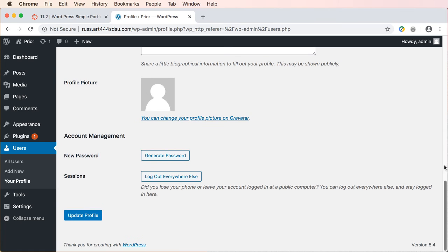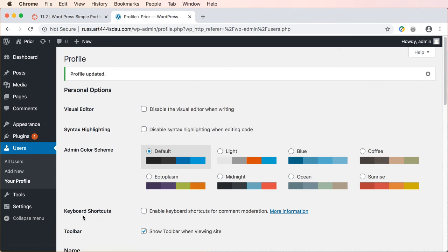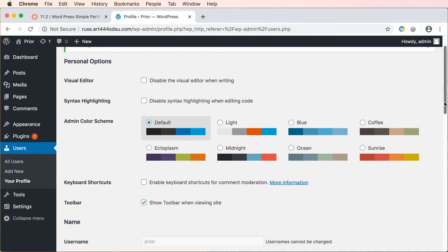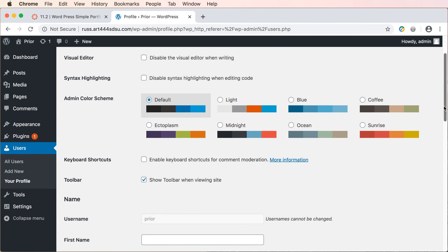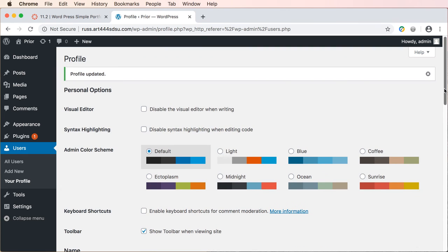What you need to do first though is generate a new password. So whatever you want for your password and then go ahead and update your profile and then you should be good to go. All right so that is the first step. Log in and then update or change your password.